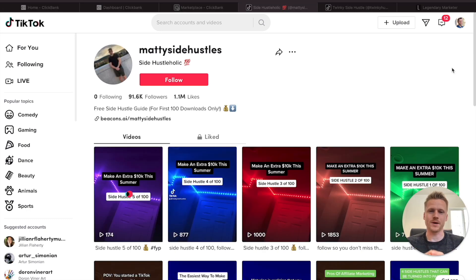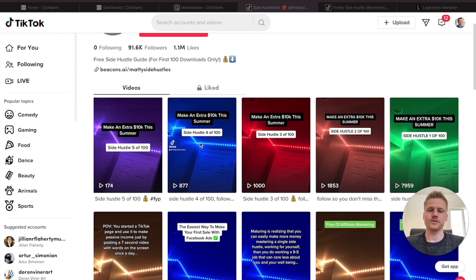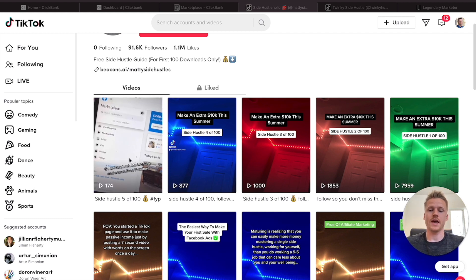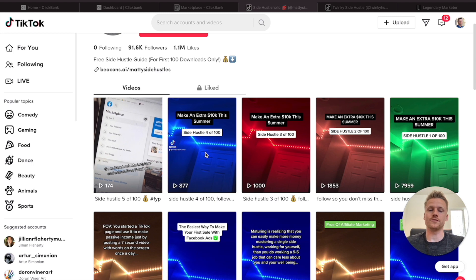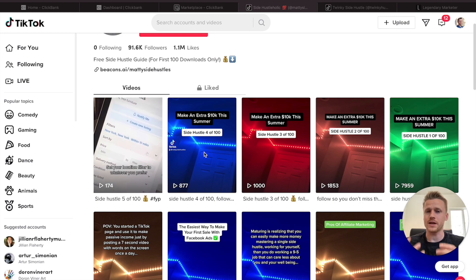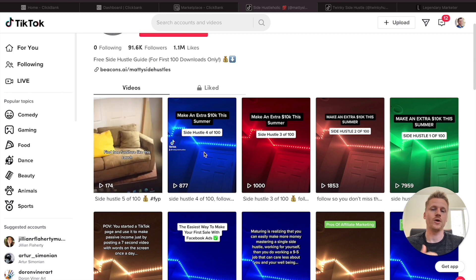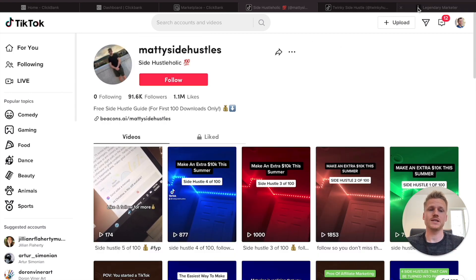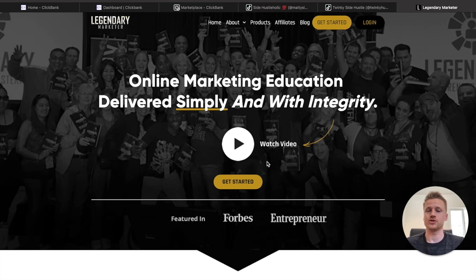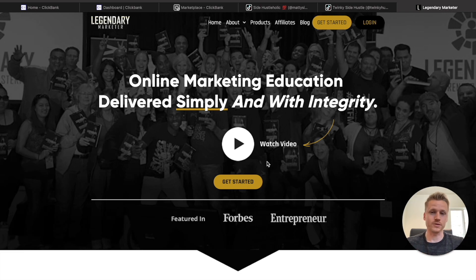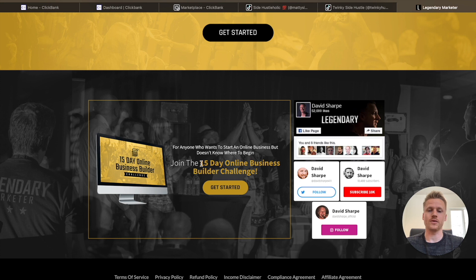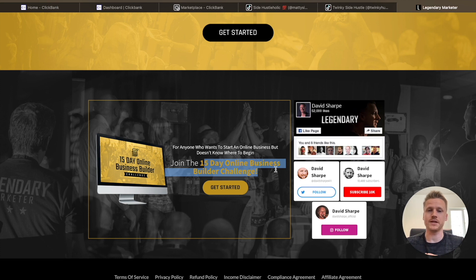As a bonus method for making money on TikTok, I highly recommend doing a channel like Matty Side Hustle — he creates little text-based videos talking about how to do a side hustle and films his computer and corner of his room. The best way to make money doing this is promoting a product called the 15 Day Business Builder Challenge by Legendary Marketer, an online marketing education system where you can make upwards of $1,000 per sale. All you have to do to become an affiliate is take the 15 Day Challenge — I'll leave a link down below.